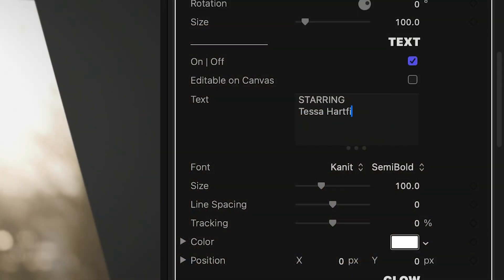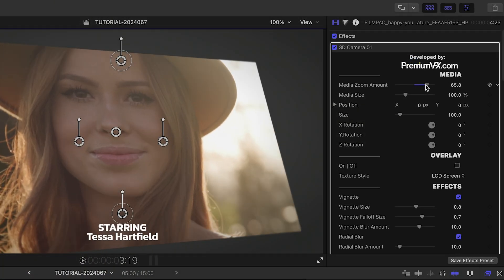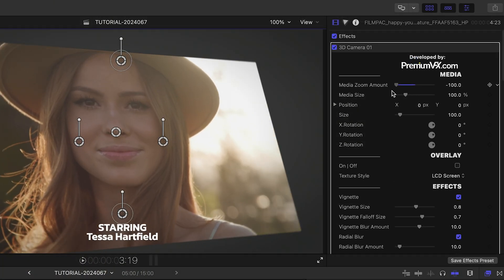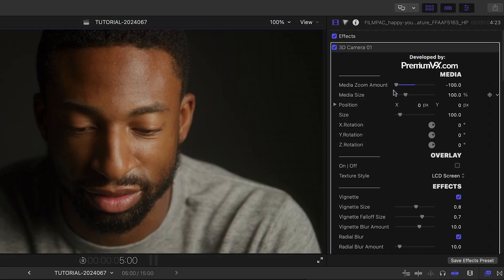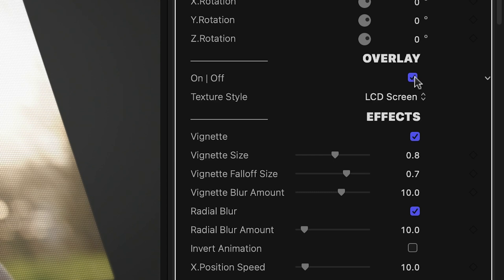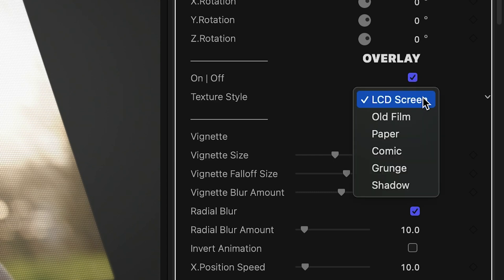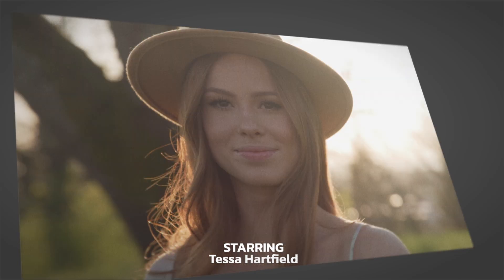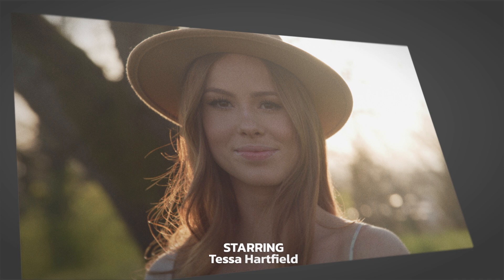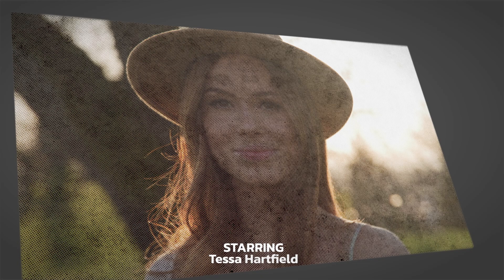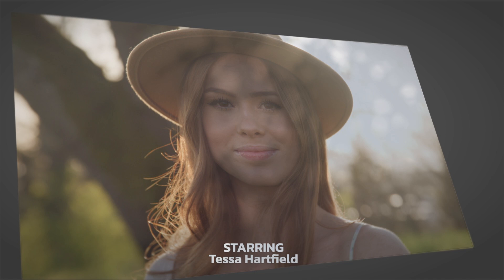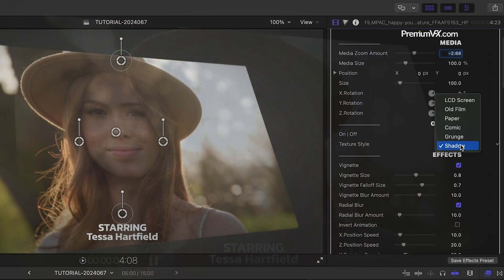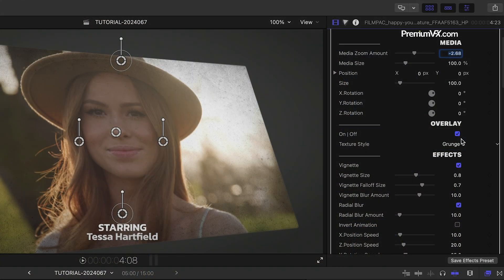I'll go ahead and edit my text in the parameters. I can adjust the media zoom amount within its boundaries. There is a cool overlay effect that gives you different texture styles, like LCD screen, old film, paper, comic, grunge, and shadow. I like this grunge effect as a look for my actors.